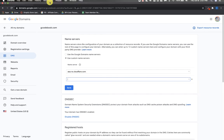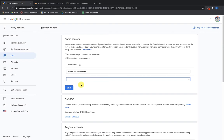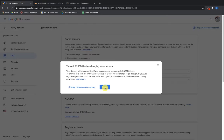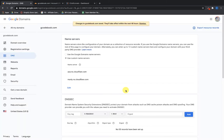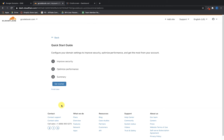Hit the little plus sign to add another field, go back over to Cloudflare and get the second nameserver — something like 'marty.ns.cloudflare.com' — copy that, paste it in, and hit Save. Select 'Change Name Servers Anyway', then go back to Cloudflare and click 'Done' then 'Check Name Servers'. This might take a few minutes before everything is up and running.